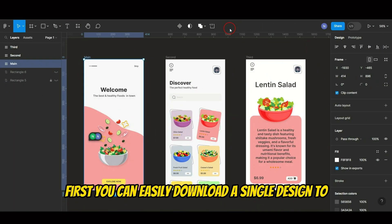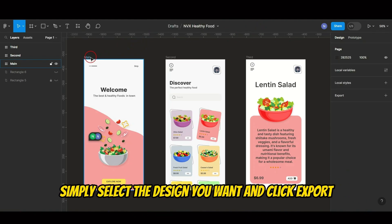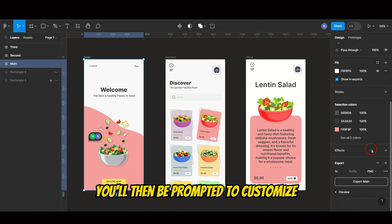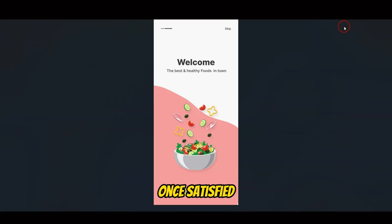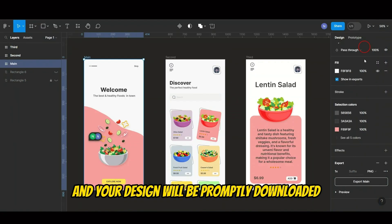First, you can easily download a single design to your computer. Simply select the design you want and click Export. You'll then be prompted to customize your export settings. Once satisfied, click Export again, and your design will be promptly downloaded.